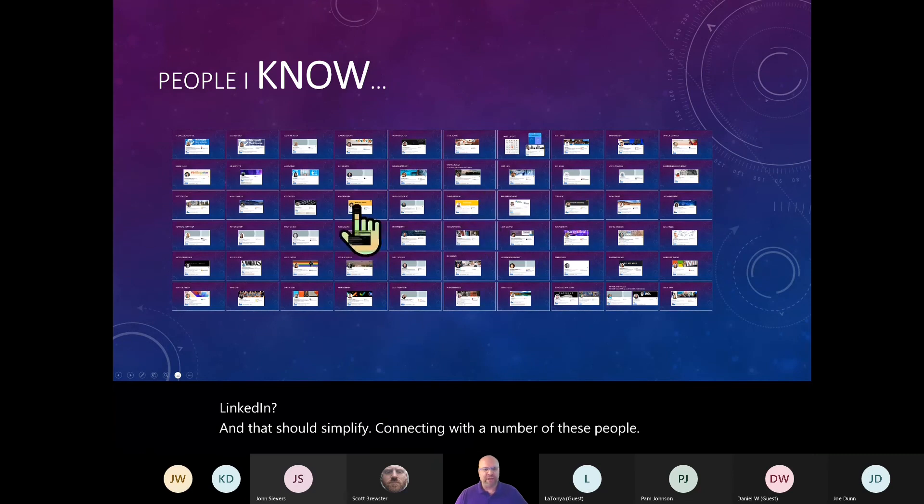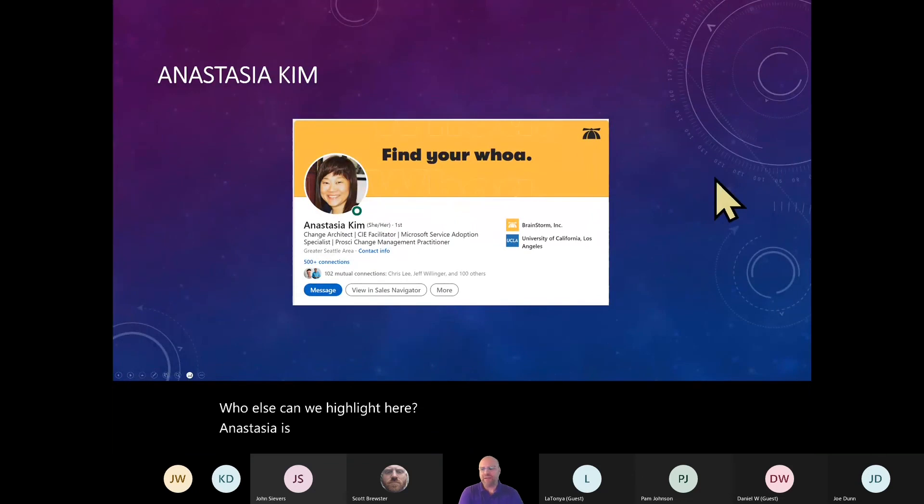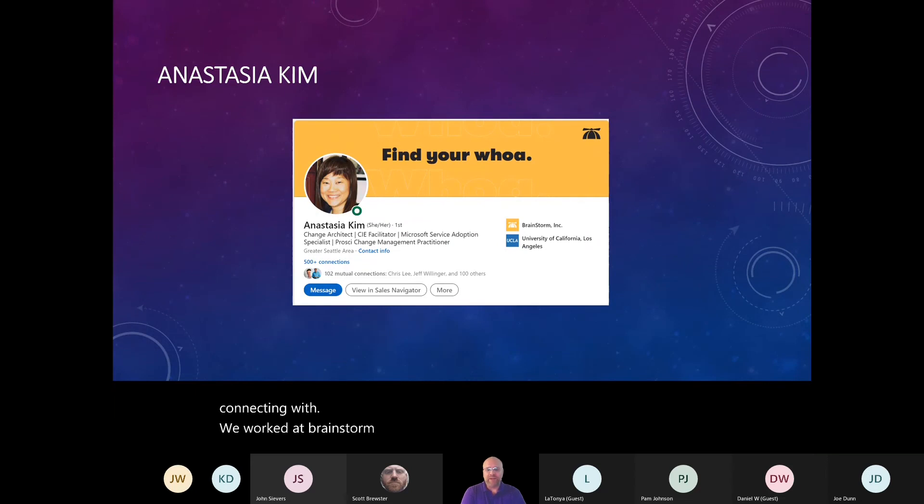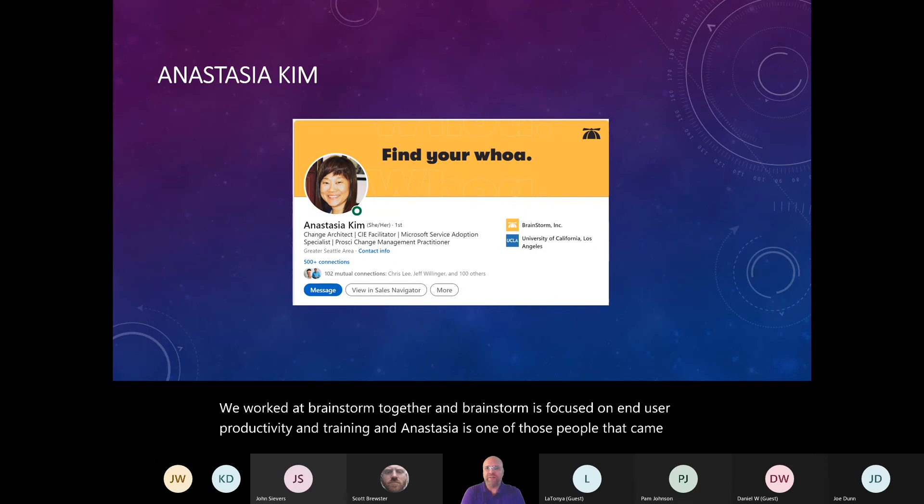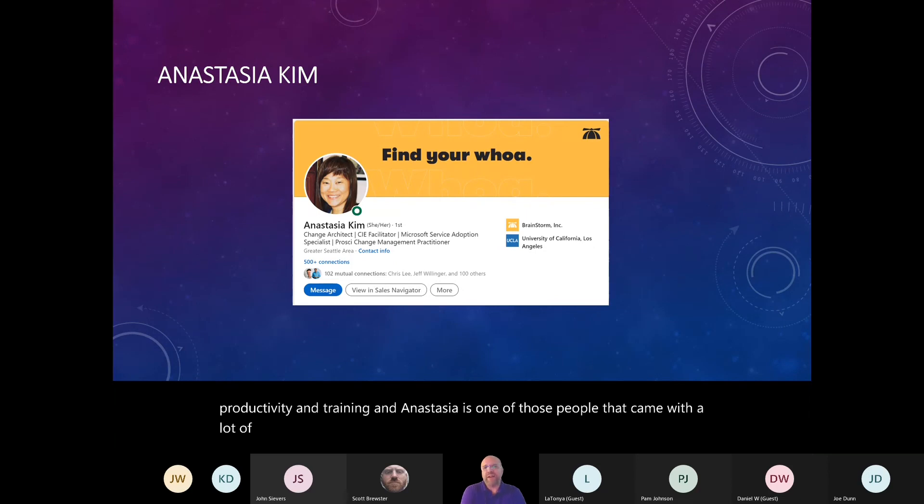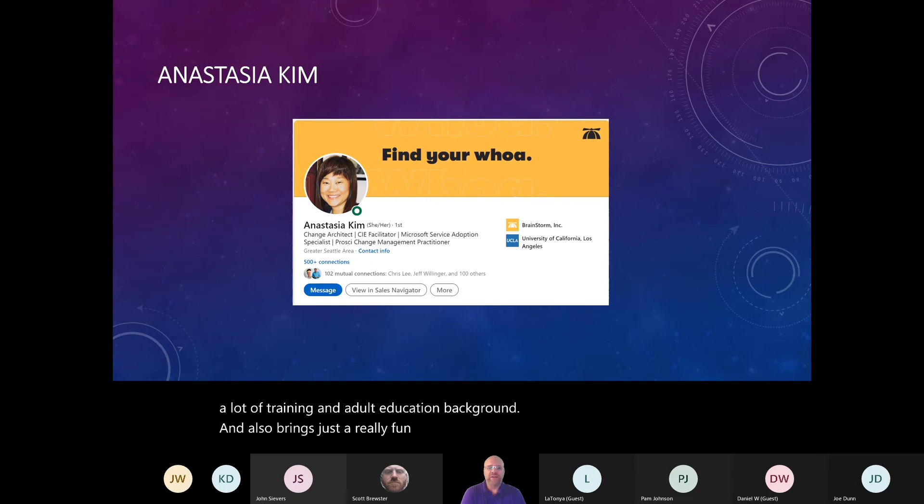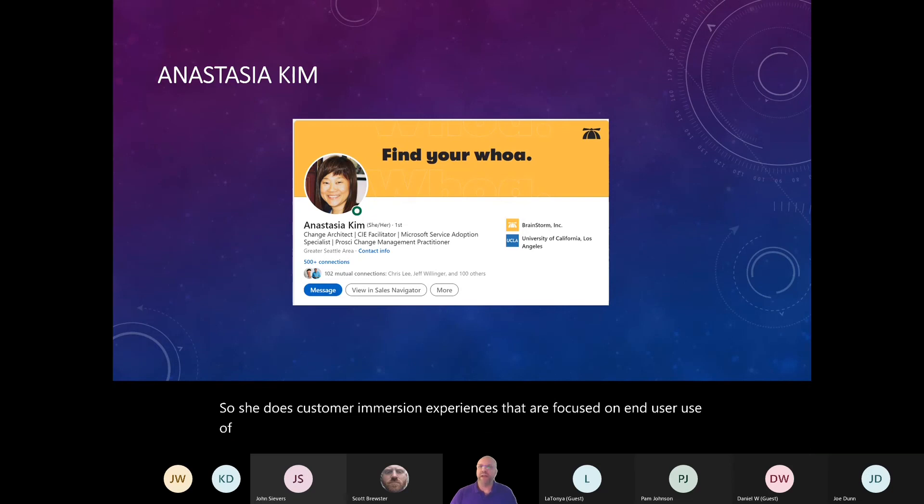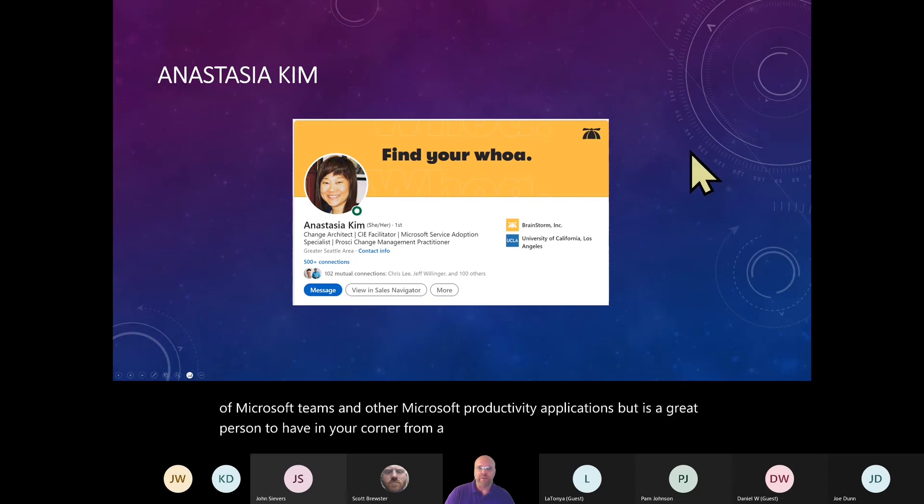Anastasia is somebody else that I would highly recommend you consider connecting with. We worked at Brainstorm together and Brainstorm is focused on end user productivity and training. And Anastasia is one of those people that came with a lot of training and adult education background and also brings just a really fun personality with her to it. So she does customer immersion experiences that are focused on end user use of Microsoft Teams and other Microsoft productivity applications.